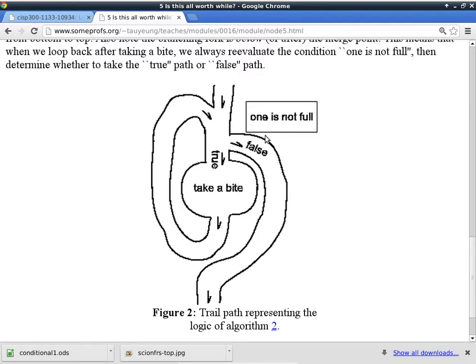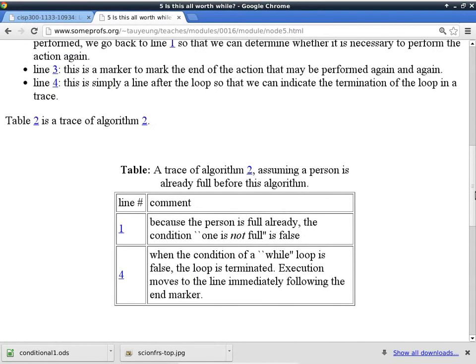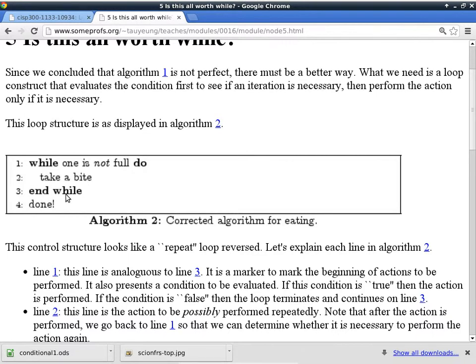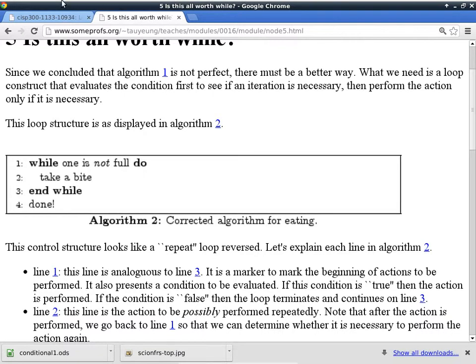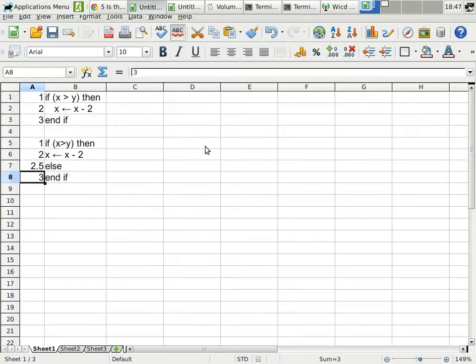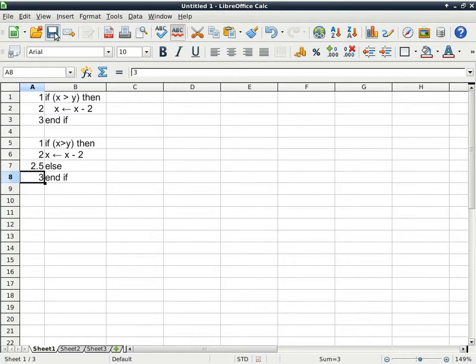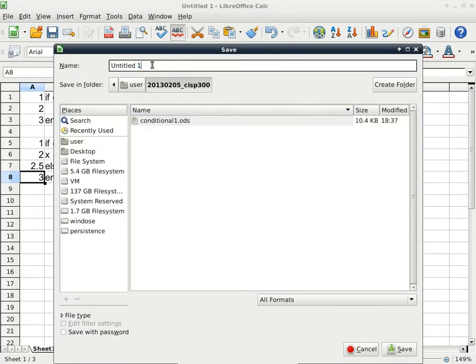The syntax is really quite simple, but it can be very misleading. The syntax of a pre-checking loop looks like this. While, and then a condition, do, an action, and an end while. It looks a little bit like a conditional statement without the else, but it is entirely different in terms of the behavior. Let's go ahead and try out some examples. I'll finish this one first. So I'll save it as if no else. Okay, this one has no else branch.